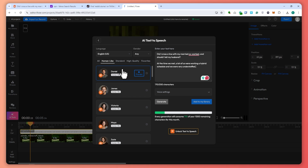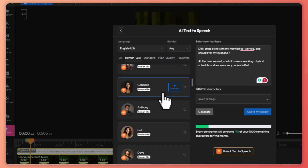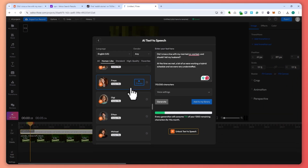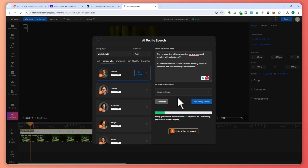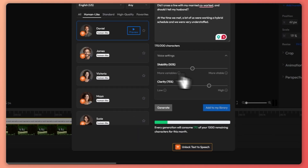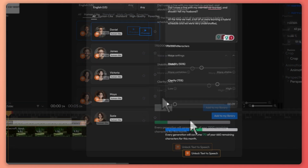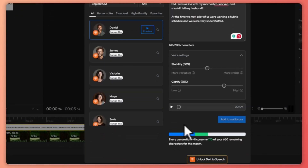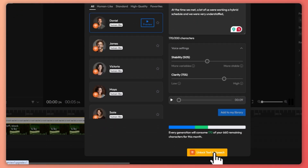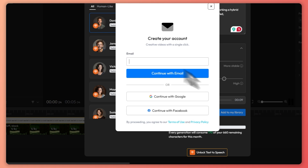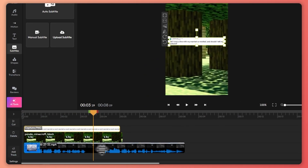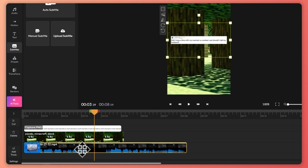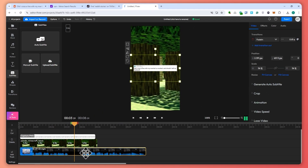Now I'm going to choose the voice. I'll pick Daniel, but you can feel free to explore other voices. You can also click on voice settings if there's something you'd like to change. Once you're done, click on Generate. Note that you need to unlock the text-to-speech feature, which requires payment. Now I have my voiceover in the timeline — you can see the sound waves, which represent my voiceover.